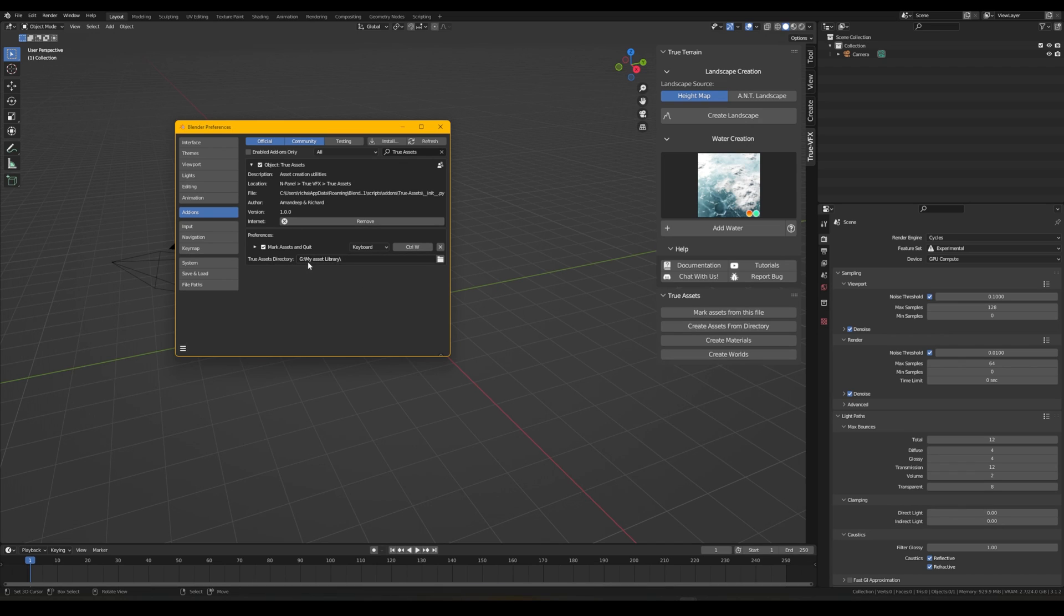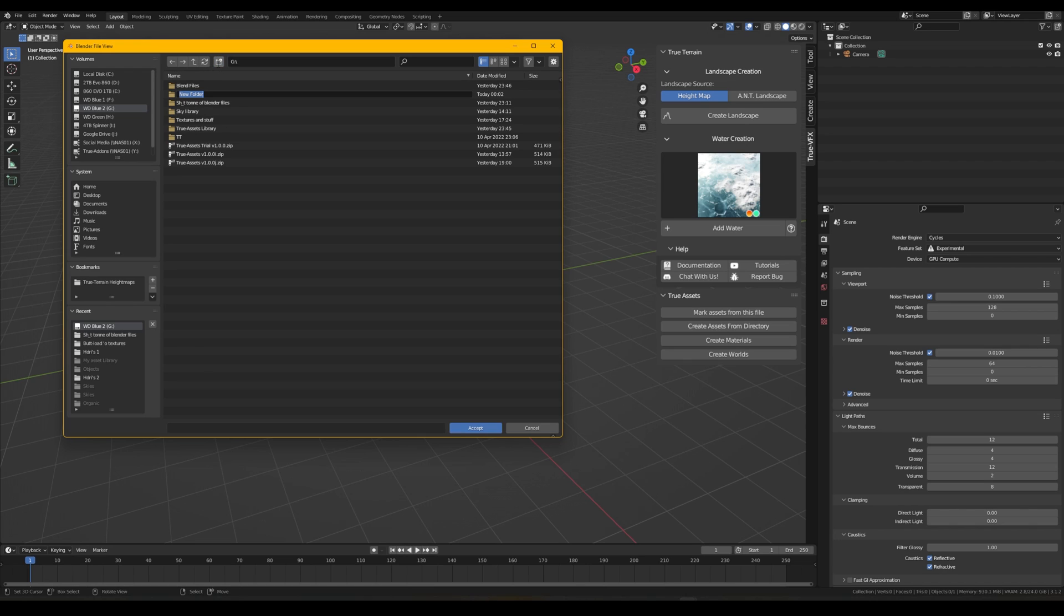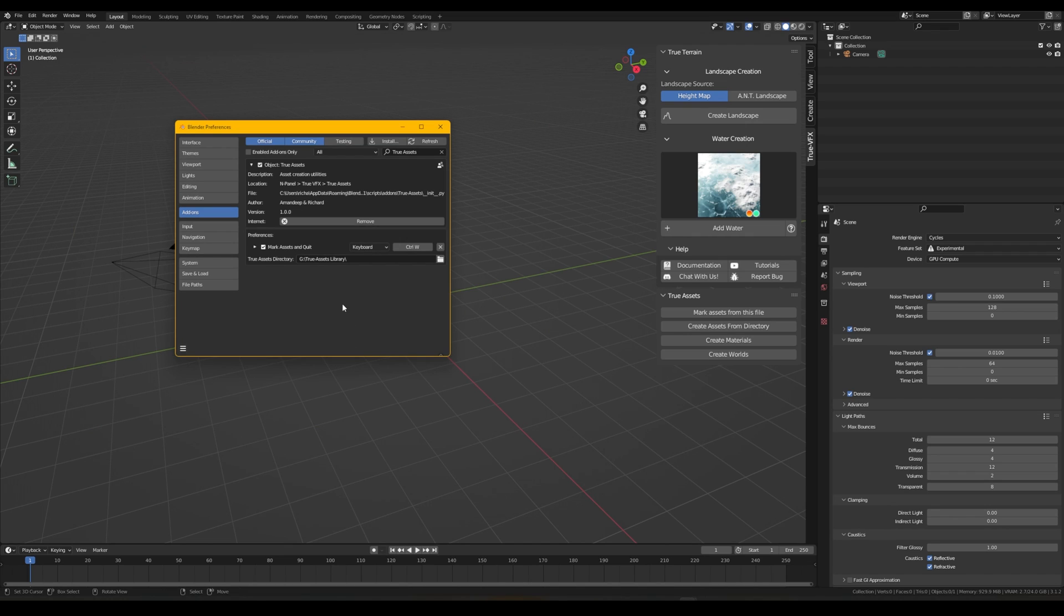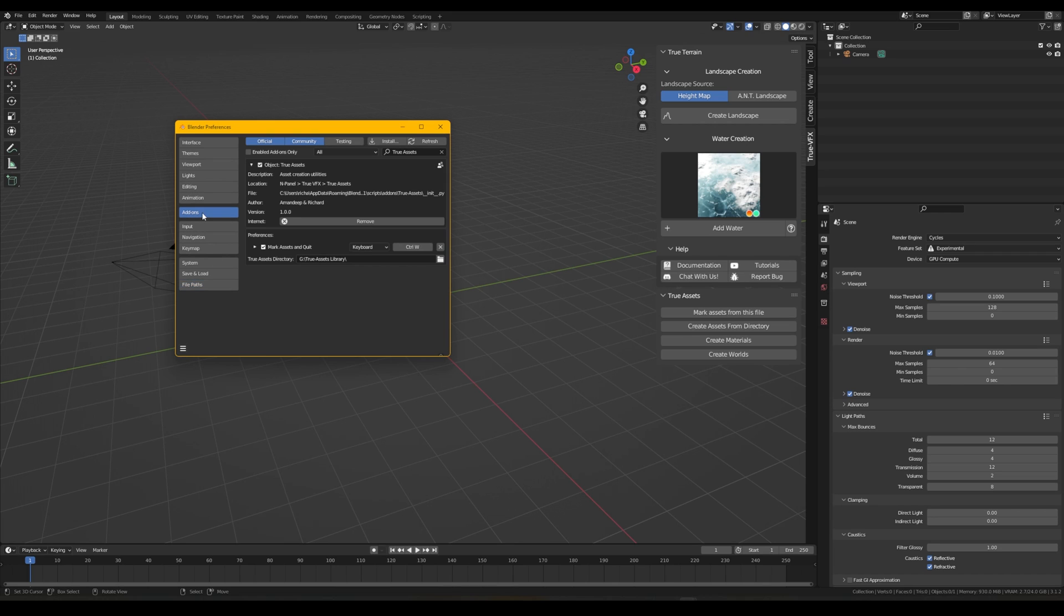The very first thing that we need to do is make sure we have picked a directory for our asset library. So we're going to go in here and I am going to create a True Asset Library. I've already done that and we're going to click Accept.